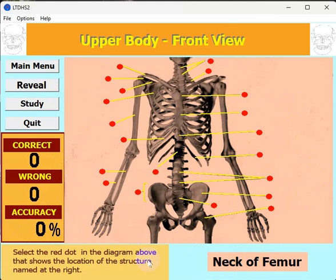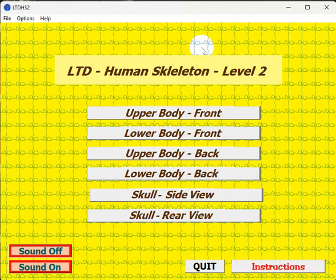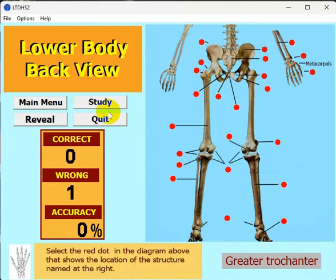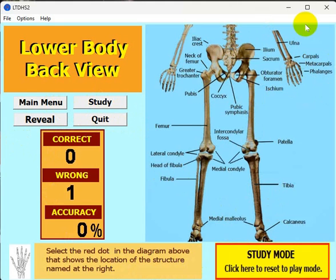Once you're done with a level, it will give you a choice to go to the next level or go back to the main menu. Let me show the lower body back view — there are all the labels in study mode. Then back to the main menu.